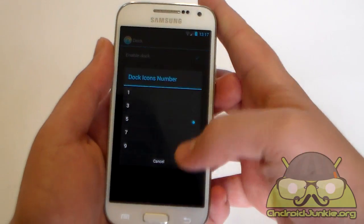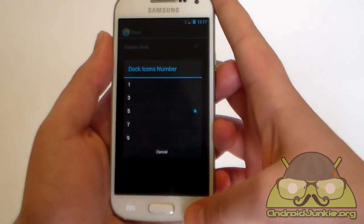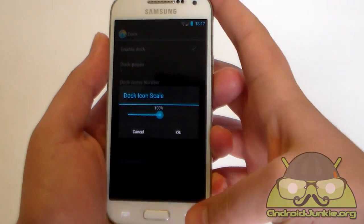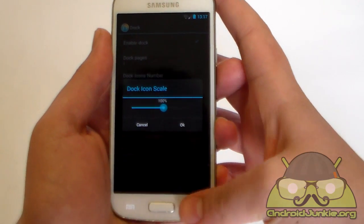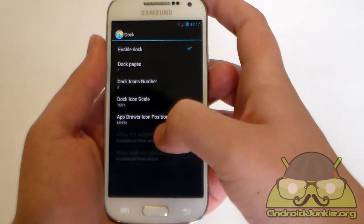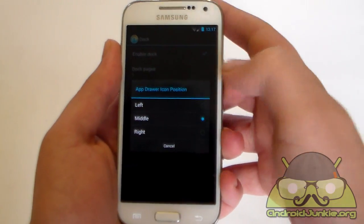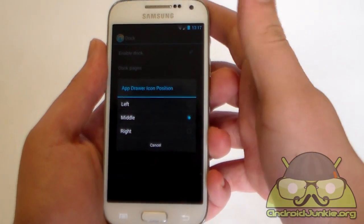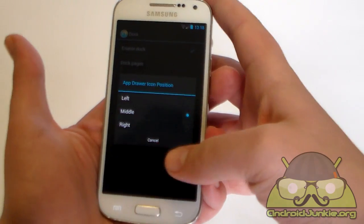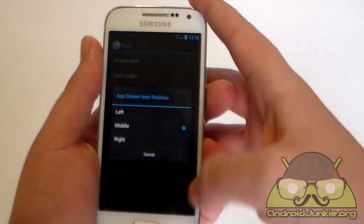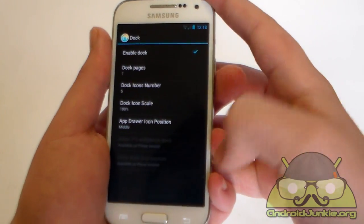And you can also set the number of icons on the dock. You can also change the scale of the icons. 100% seems nice. And you can also change the app drawer icon position. In the middle it looks best in my opinion, but if you have different taste, you can move it obviously.